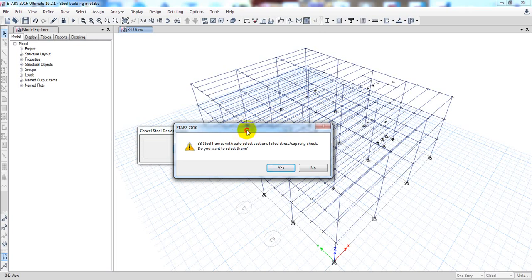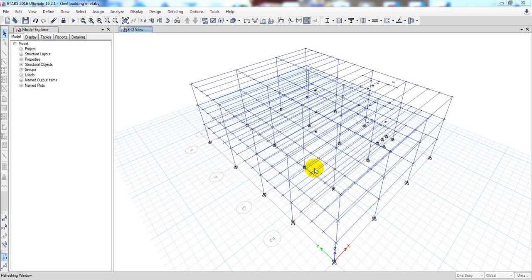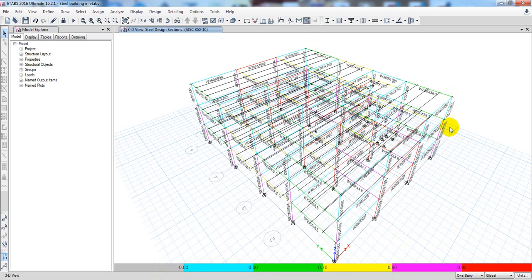I'm giving No here. Refreshing the window now — the elements that failed the stress or shear capacity check have failed, and other frames have passed. Elements with a ratio less than 0.95 are known as passed, and above that are known as failed. Here all our members have passed except at that point. If you click Yes the first time as I told you, it will analyze your model and you'll get a perfect analysis model.